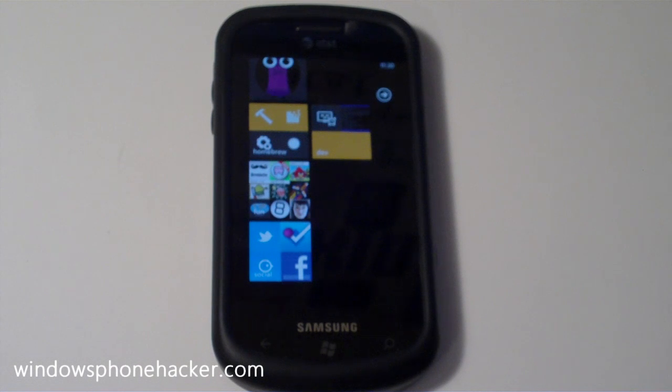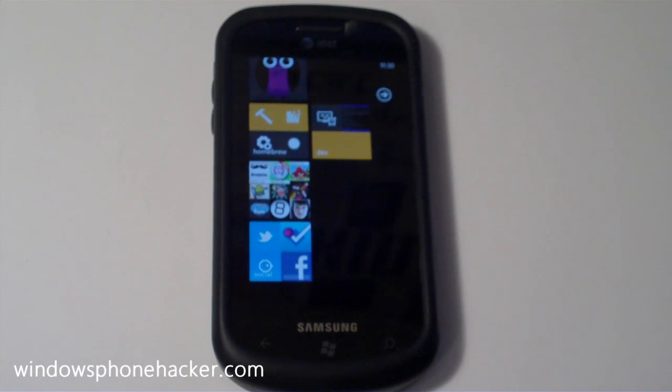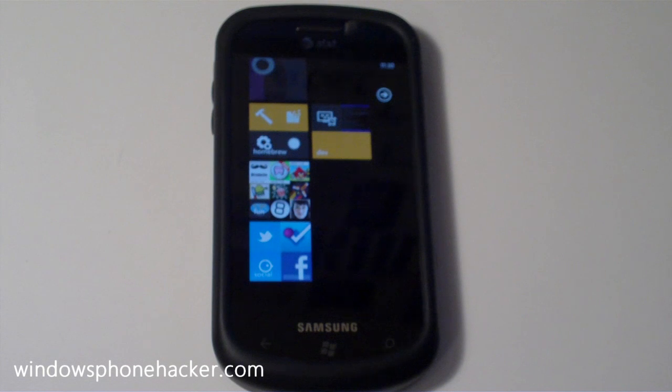What's up? This is Jack Swett from Windows Phone Hacker. I'm just going to do a quick demonstration of the folders for Windows Phone 7 project we've been working on lately.